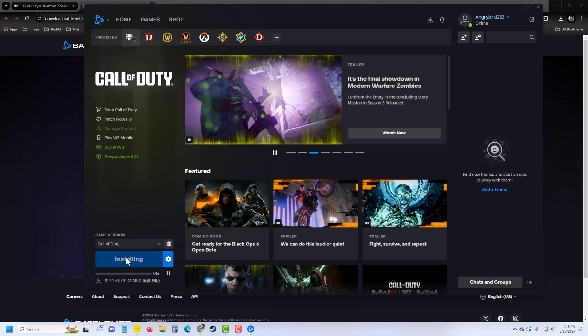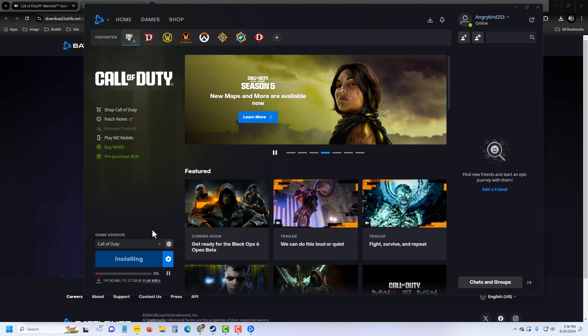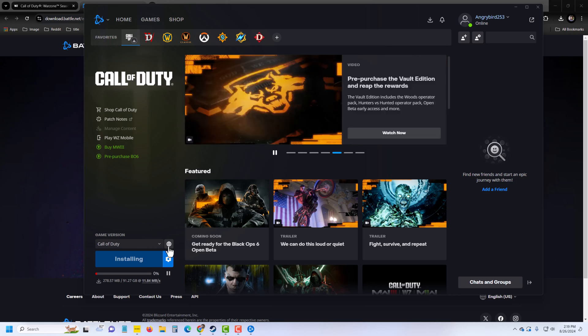Just press on Play and you can enjoy your game on your laptop or PC for free. So that's it, this is how you can easily play COD on your laptop. Hope the video was helpful. Thank you for watching, have a good day.